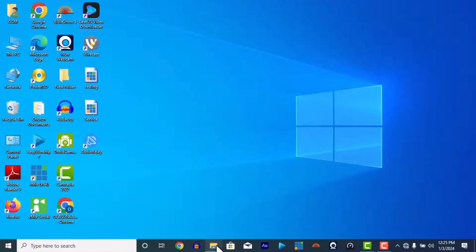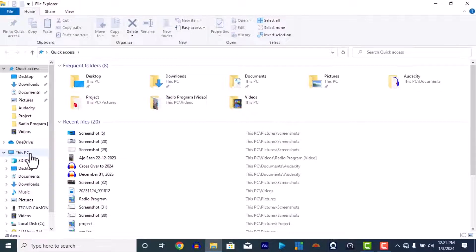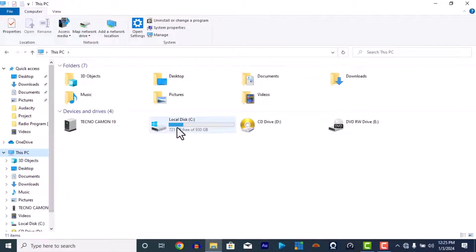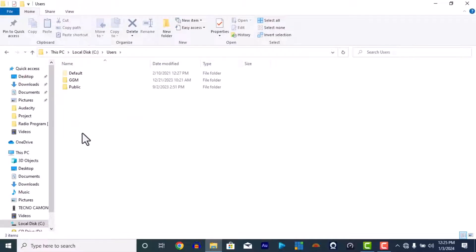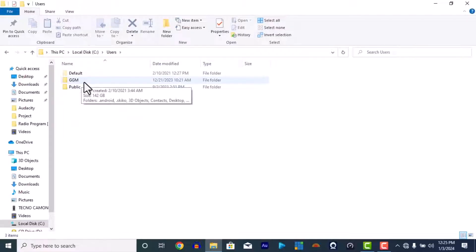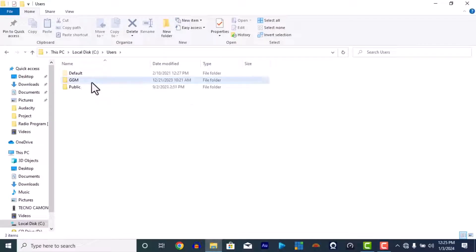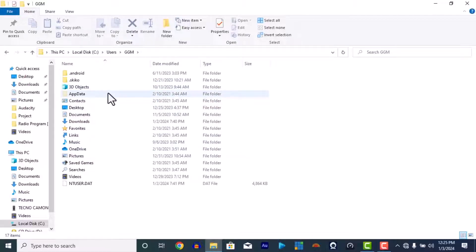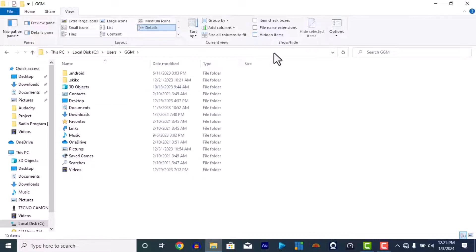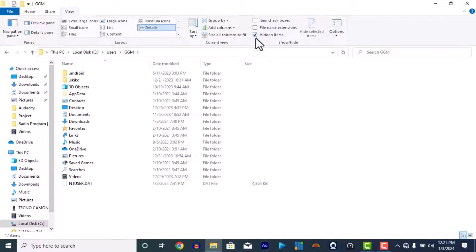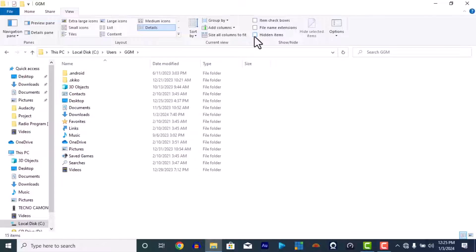All right, we're going to open File Explorer, then go to This PC. Go to your file — look at this — we're going to go to Users, then after that go to the name of your system, whatever name is there. The name of this system is GGM — it's the church system — so we'll go to GGM. Then we go to AppData, but in case you don't see it, go to View, then go to Hidden Items.